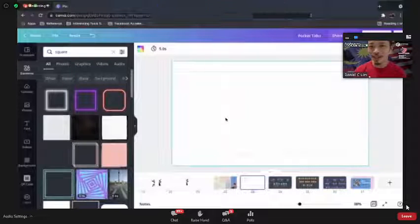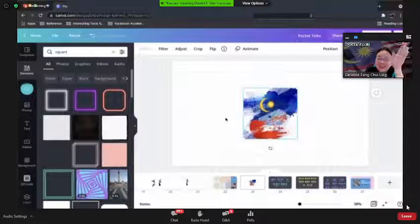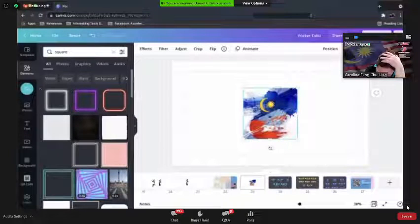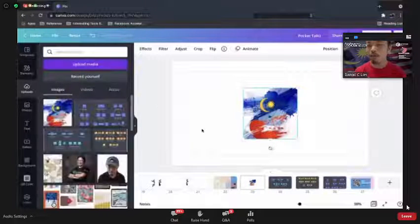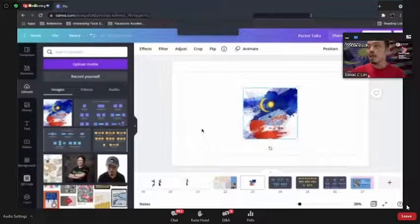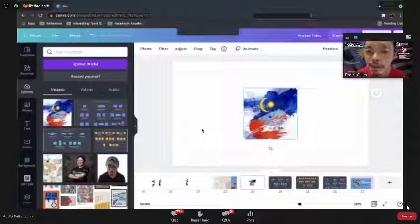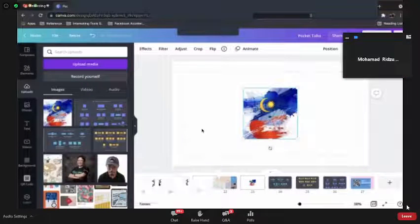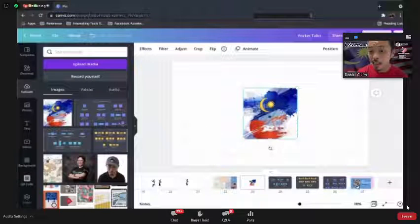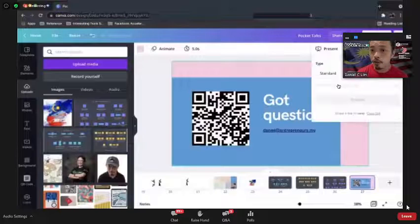Then I go to Canva and press Ctrl+V — it will automatically upload the image directly into your Canva canvas! No need to download the image and re-upload it separately. You can save a lot of time — just copy the image from the web and paste it directly. What a great tip!